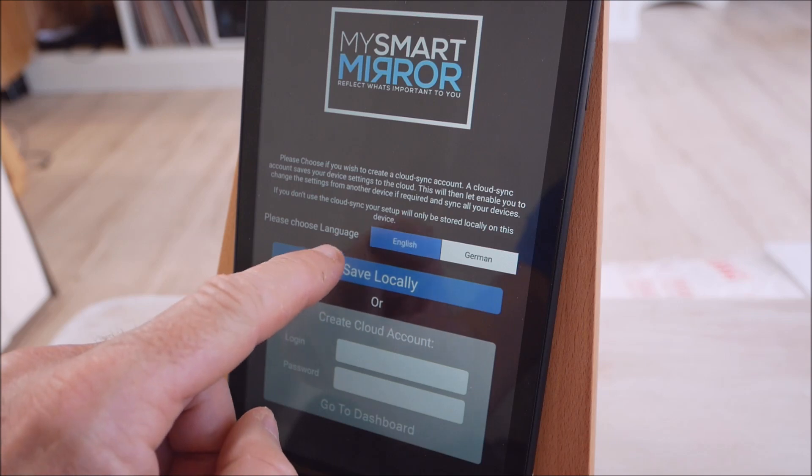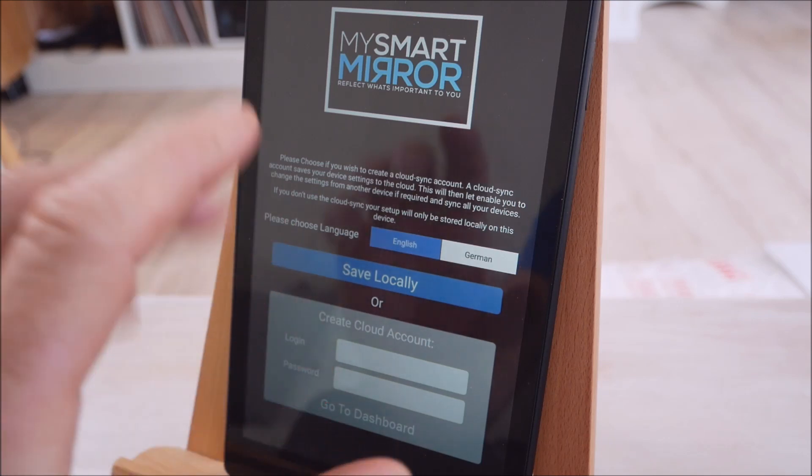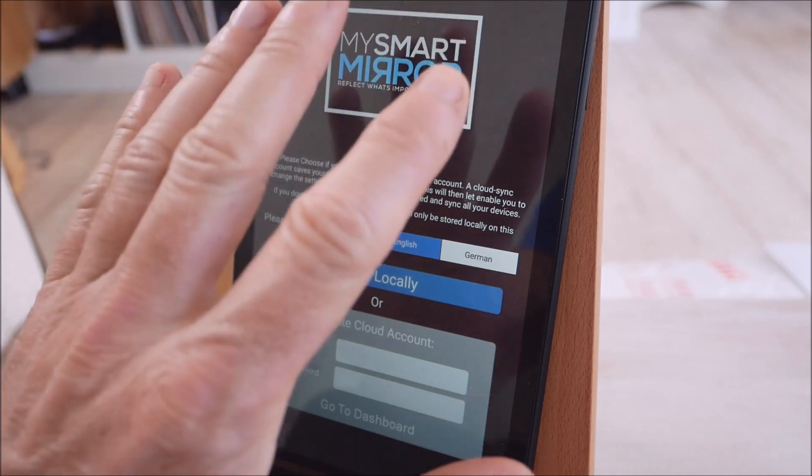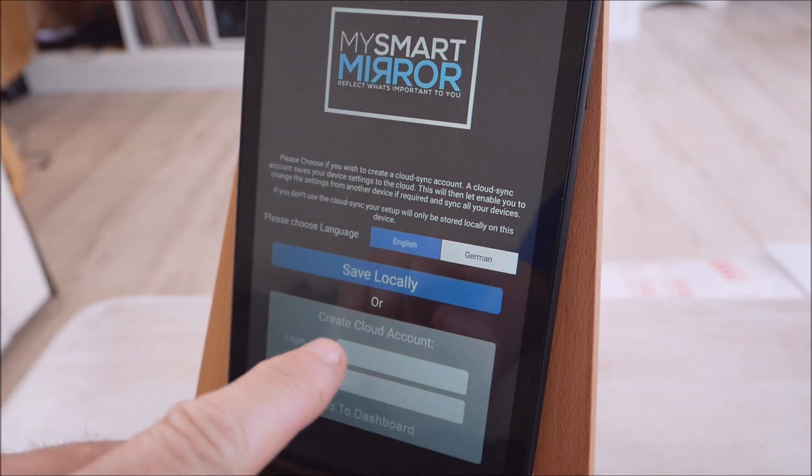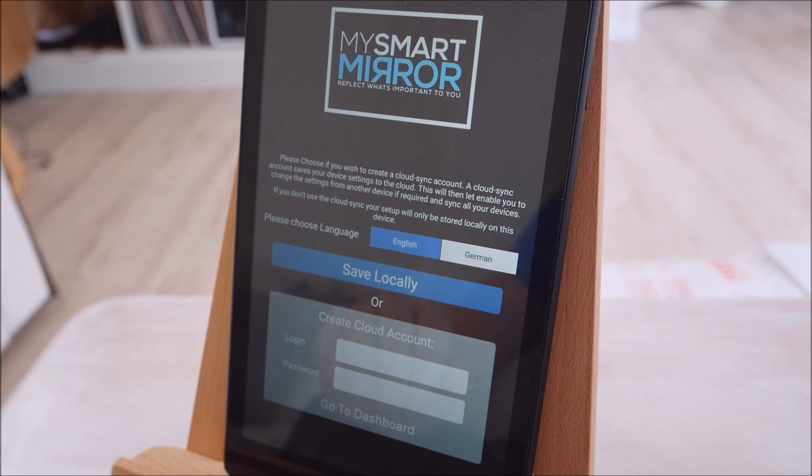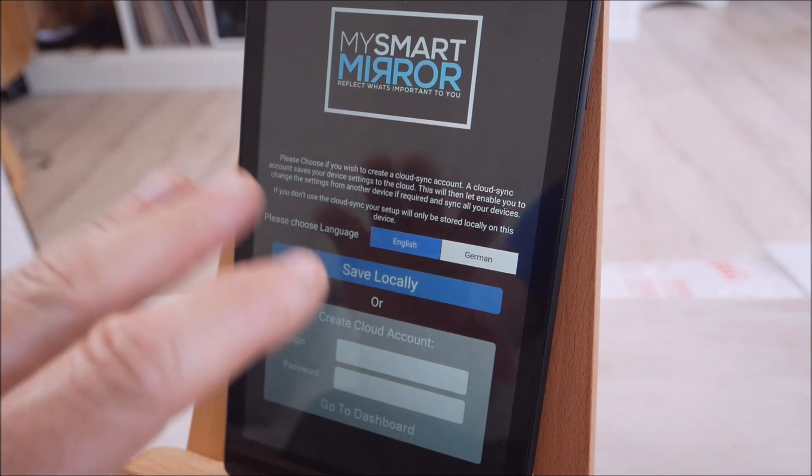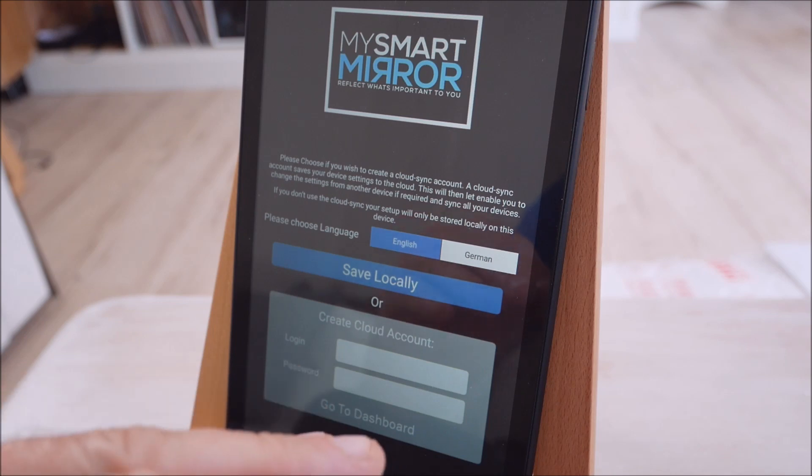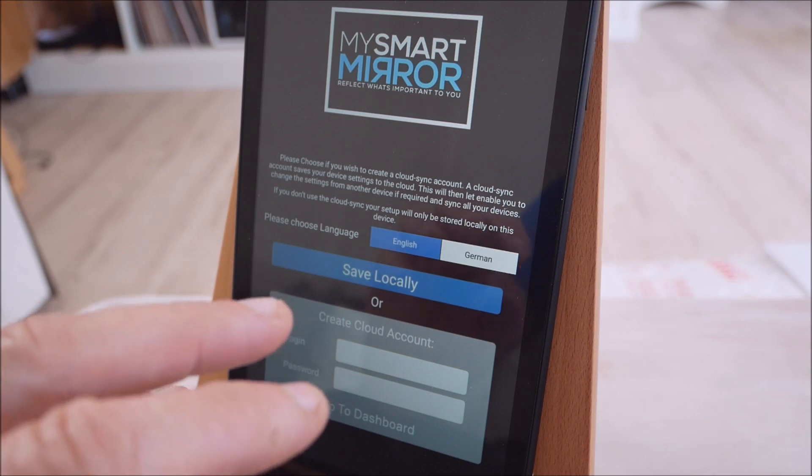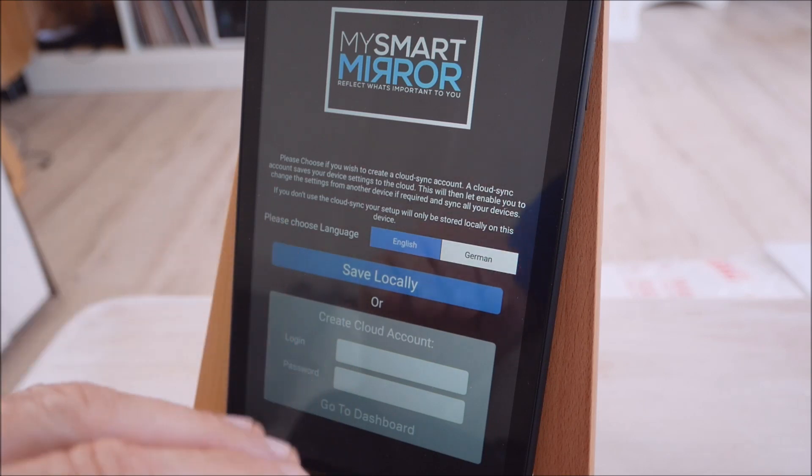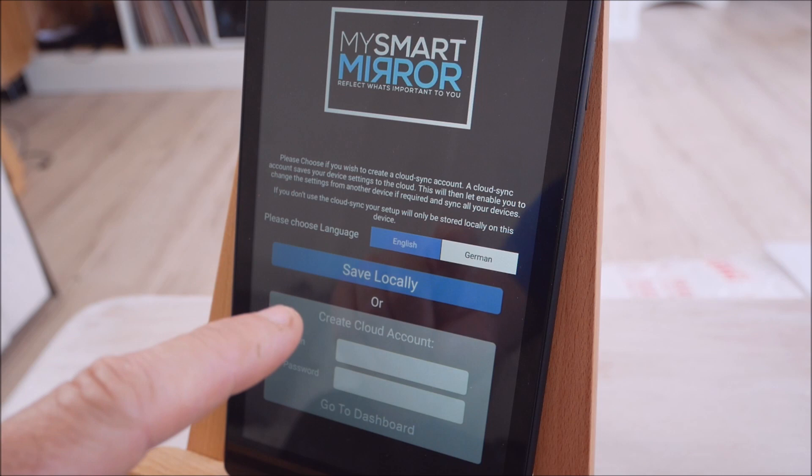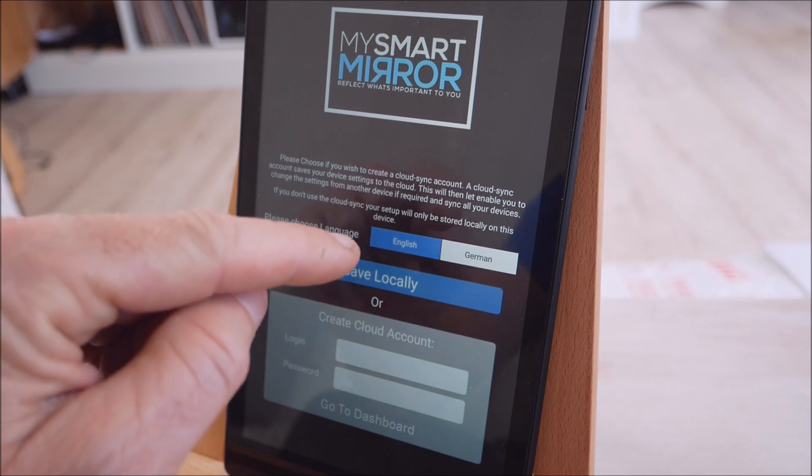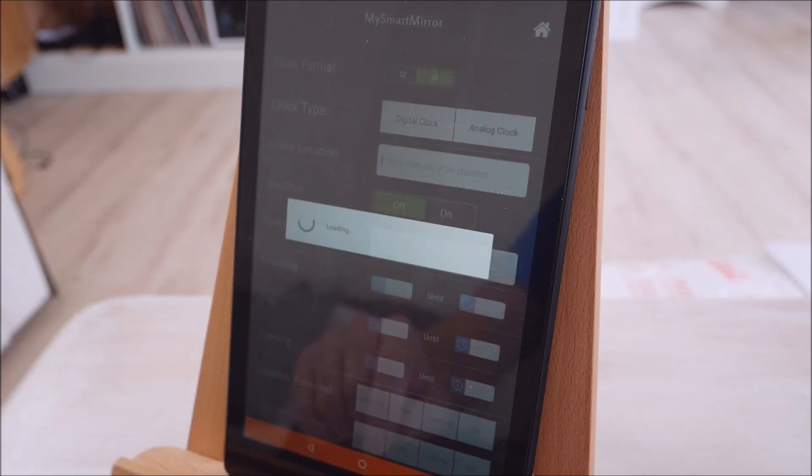Then a choice of saving locally or creating a cloud account. So this is about the config. Save locally obviously saves the config down onto the device. Creating a cloud account, a user ID and a password is required. It saves off to our cloud system the configuration and then it saves it locally as well. So if you've got a second device you can change the config on that and then the first device will pick that change up. But for most use cases where you've just got a single device we suggest you just save locally.